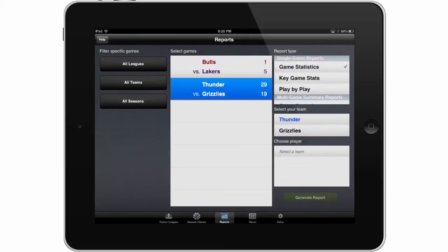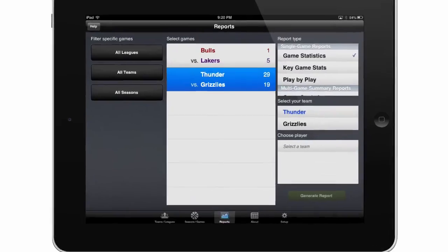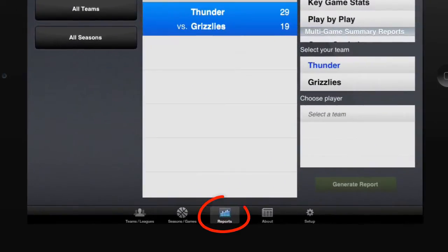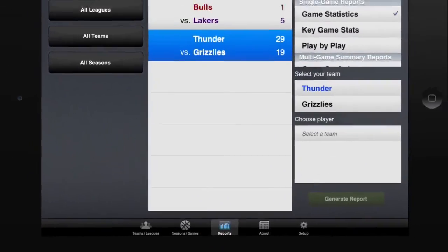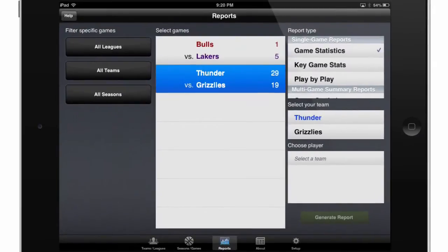Hello and welcome. In this video, we'd like to show you how to generate basic reports using the Breakthrough Stats app. The first thing you'll need to do is navigate to the Reports section by touching the Reports button at the bottom of the screen.